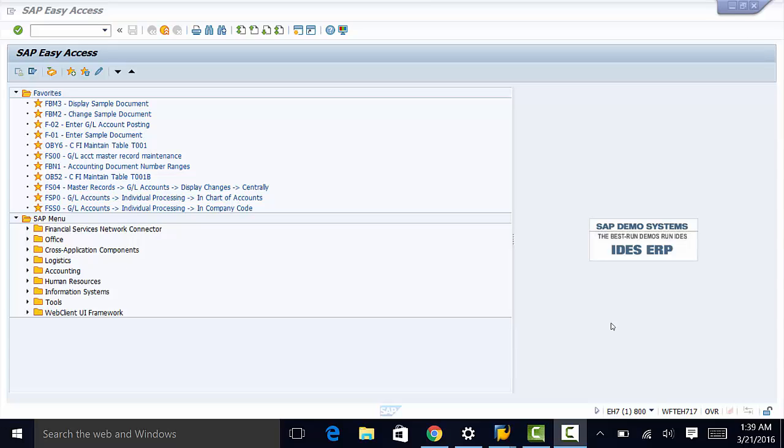Some of the common attributes that would need to be defined are what field must be maintained, whether a field is to be hidden, or whether a field is to be in display only.